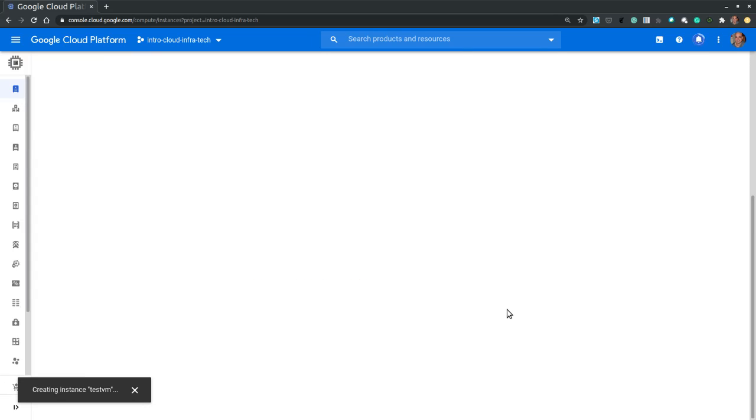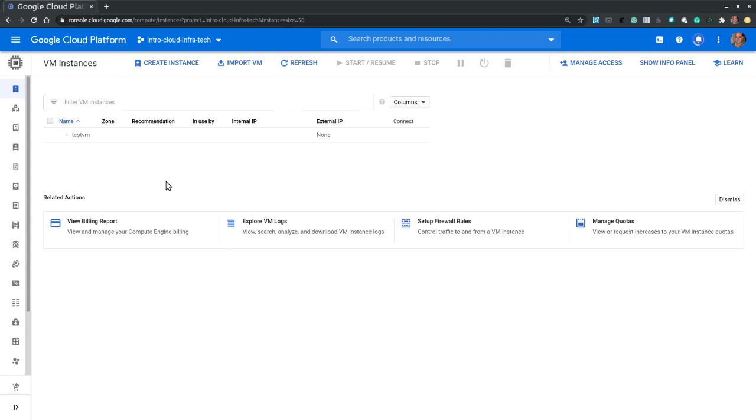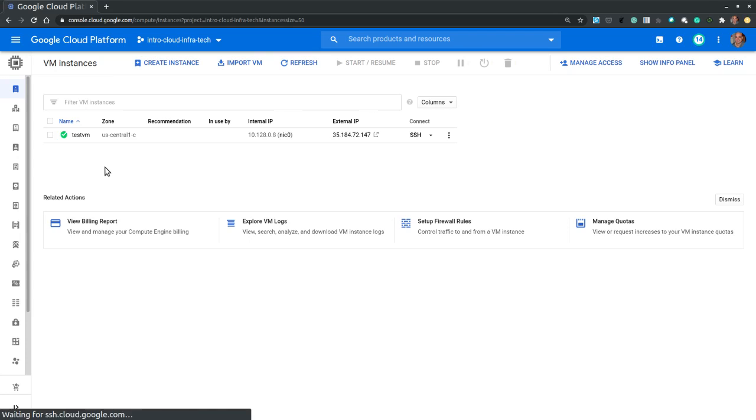It usually takes a little bit for the VM to be provisioned and to become ready. It seems that the virtual machine is ready.